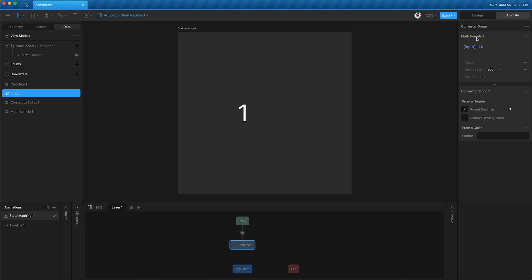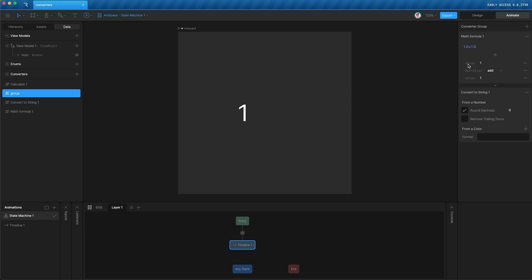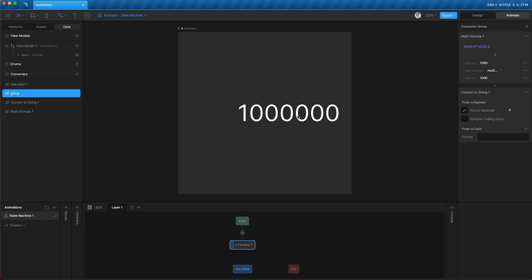However, in math formula converters, we don't actually need to use any input number. We can just use a value with another value. Meaning, if I press play, even though this converter is being applied to our number, it is actually overriding our number. I can set our converter to 1,000 times 1,000 and press play, and we have a million. It has literally nothing to do with our input number.